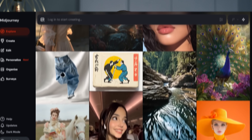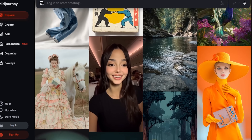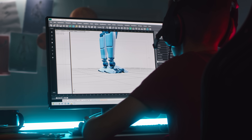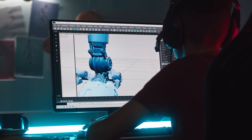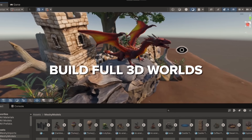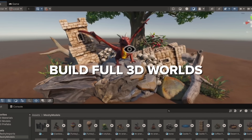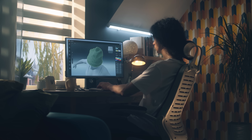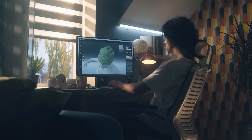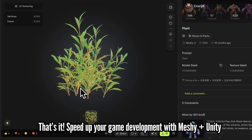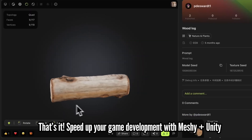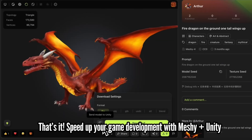You have seen what AI can do with words and images. But what if you could take that same power and build full 3D worlds from scratch? Not just concepts, but textured, animated, export-ready 3D models.